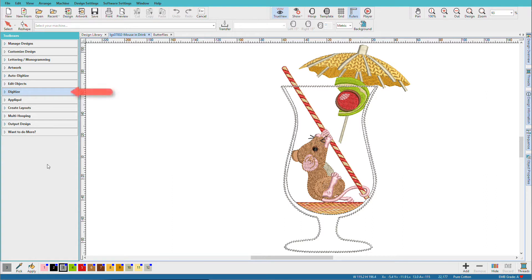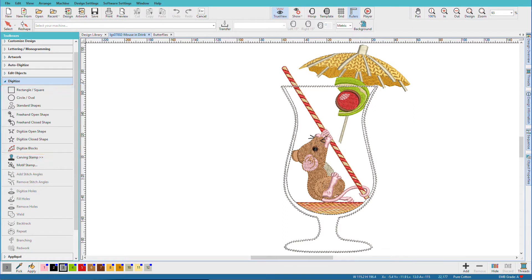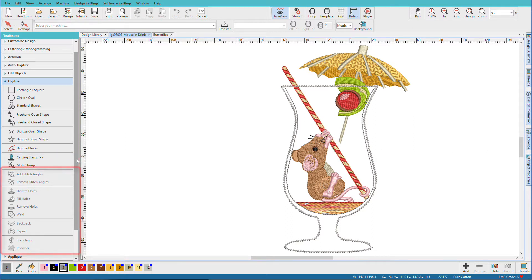Start by opening the Digitize Toolbox. These first four groups work like graphics tools that create wireframe shapes to which we apply stitches. The next group of two tools can be used to apply textural effects and motif elements. Below that are additional tools for manipulating stitch objects.